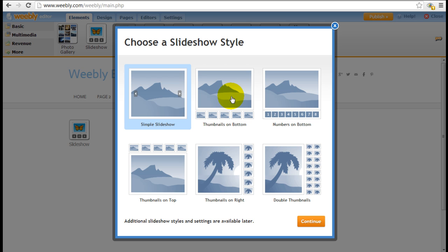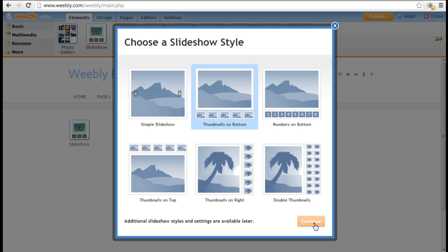For this demonstration we're going to pick thumbnails on bottom. Continue.